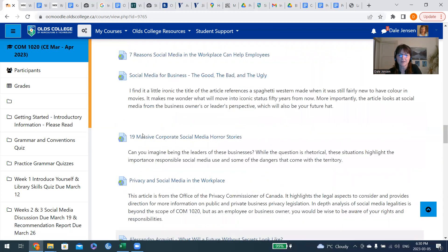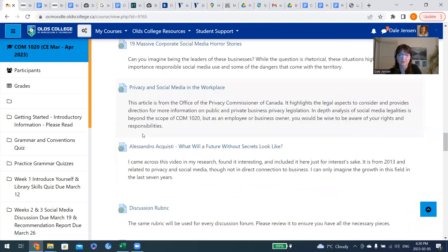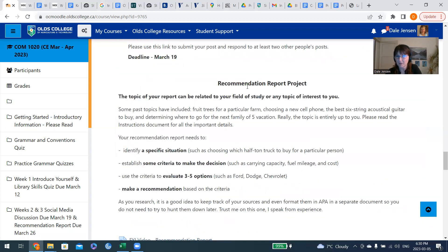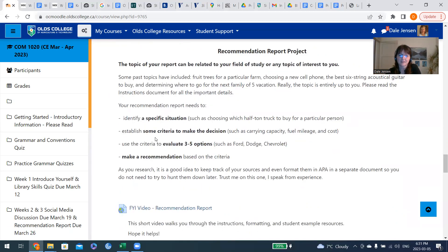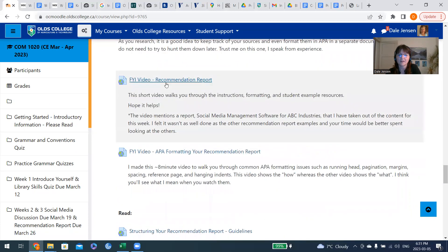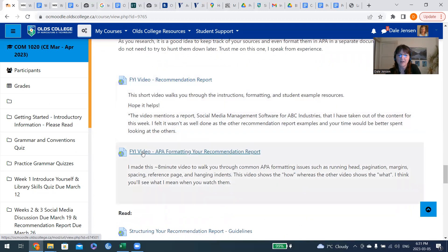We have the recommendation report spanning weeks two and three together, because the recommendation report is a big one. I would like to get your brain juices flowing before you have to actually start writing it, so the information is there so you can start thinking about it in week two and then start writing it in week three. There are examples in there, and I've got a little video about the report itself and a little video on how to do the formatting for the report.